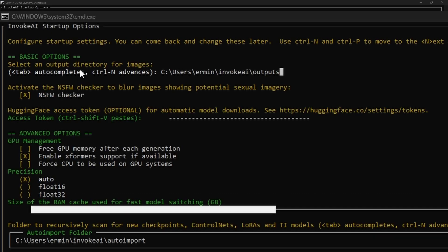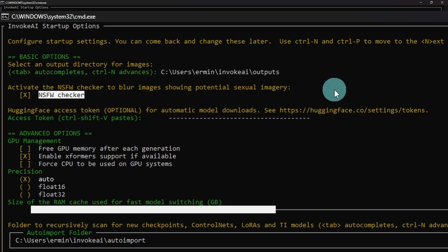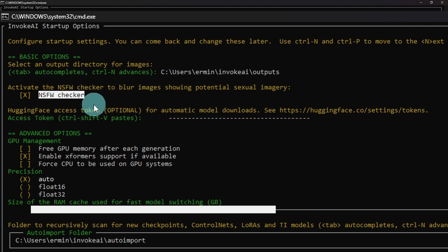So the first option you have here is where your output folder is going to be. I would suggest just leave it at its default. We're going to hit control N on the keyboard and you see that it switches to NSFW checker. I'm going to leave mine on.